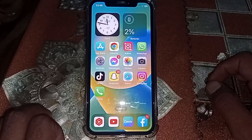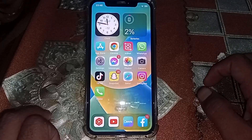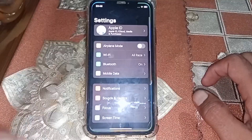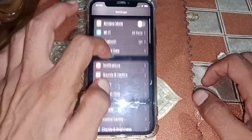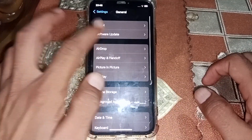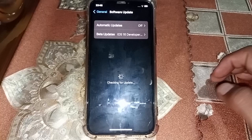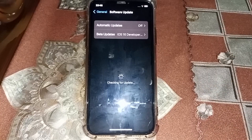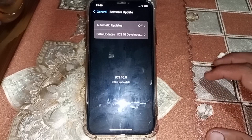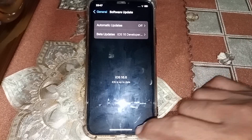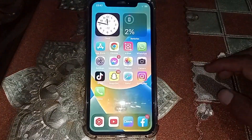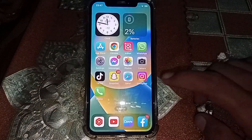Hello everybody, welcome back to my YouTube channel. In this video I'm gonna be showing you how to download iOS 17 if it's not showing in Settings. As you can see, it's not showing in Settings.